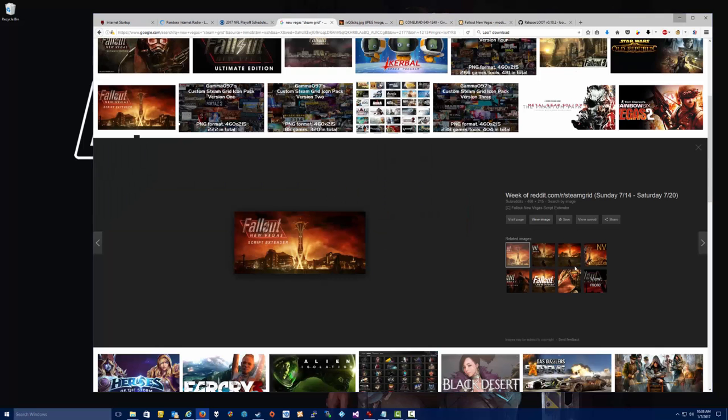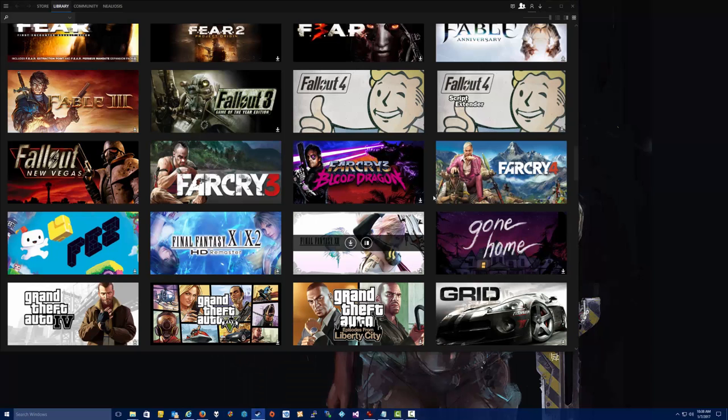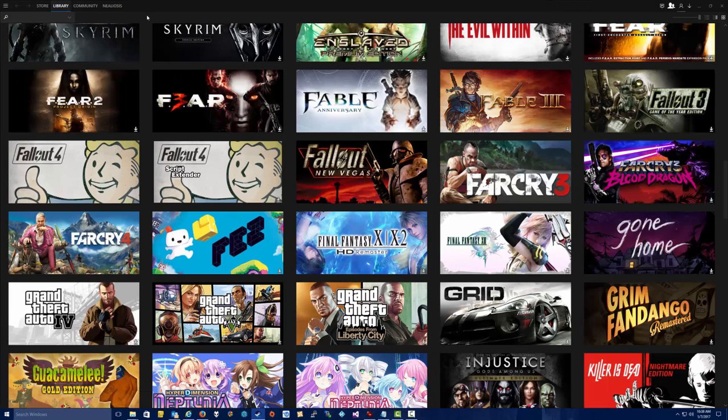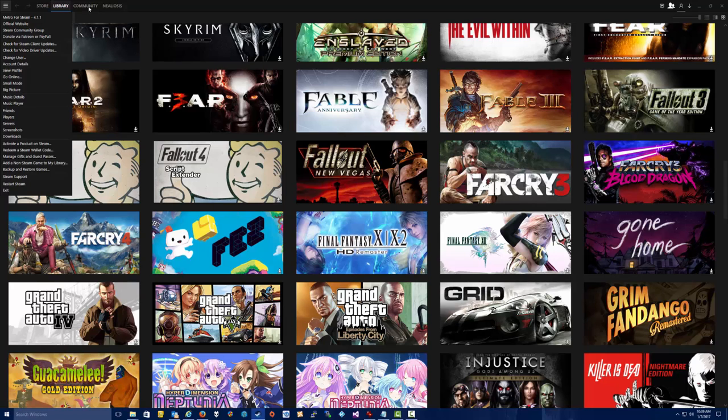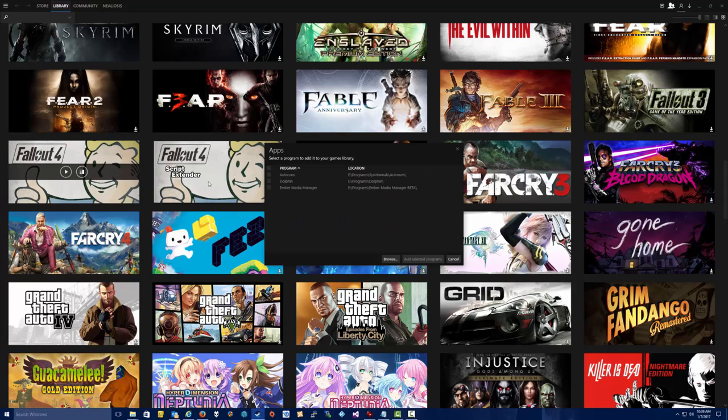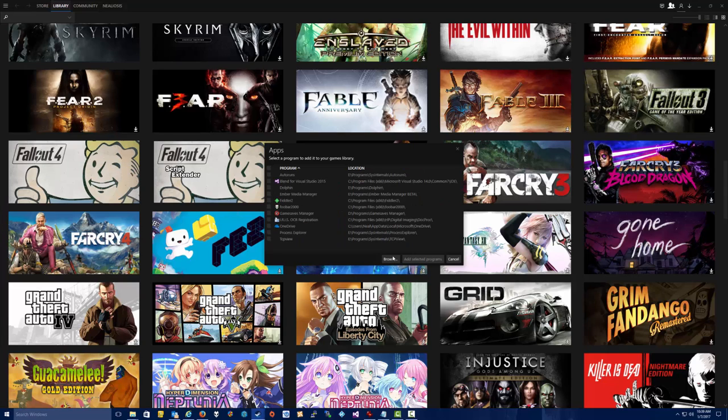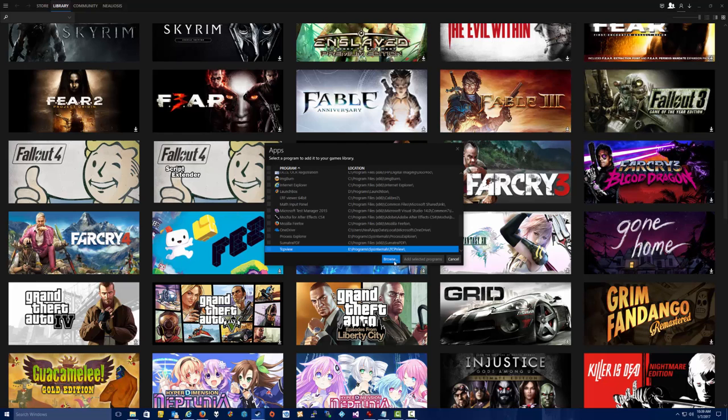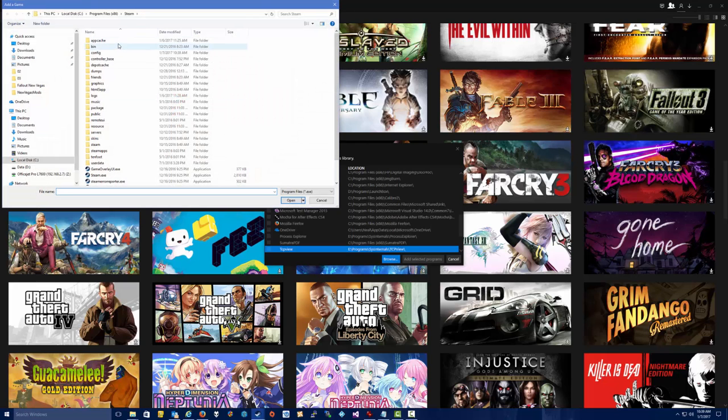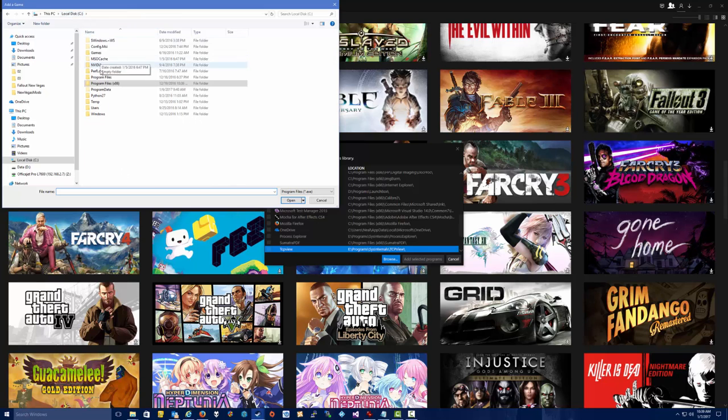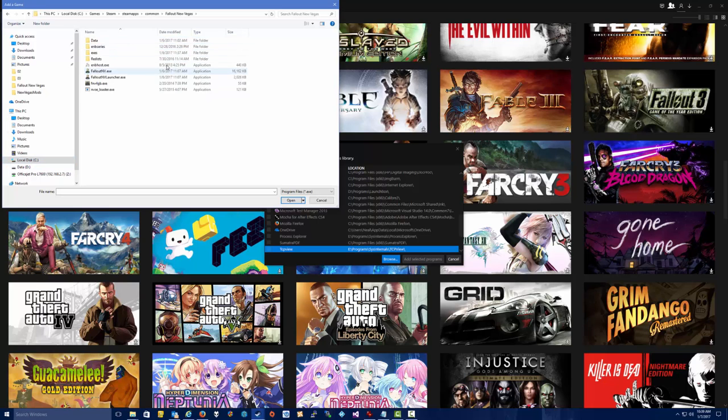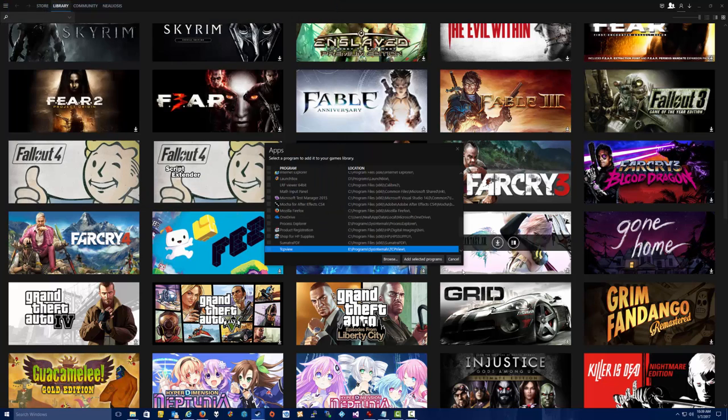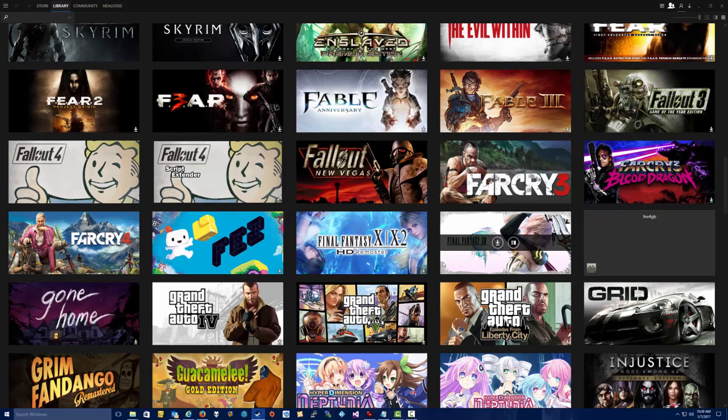So then we want to go ahead and go into Steam here, and we want to go to, there's an option here that says Add a non-Steam game to my library. Now I'm using a custom Steam skin, so yours is going to be probably in the main menu in one of these options at the top here, but in this skin, it is Add a non-Steam game to my library. And then we want to click the Browse button, and we want to go ahead and browse into the Fallout New Vegas. So we're going to go to C Games, Steam, SteamApps, Common, Fallout New Vegas, and we want to make sure we pick the fnv4gb.exe. So we'll open there, and then we will click the one that says Add Selected Programs.